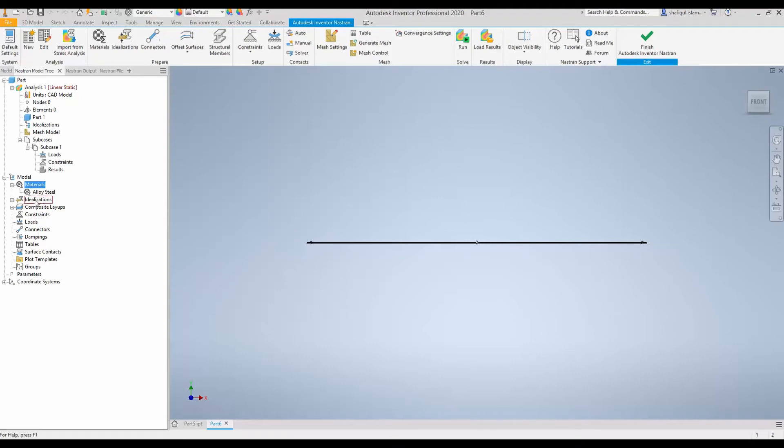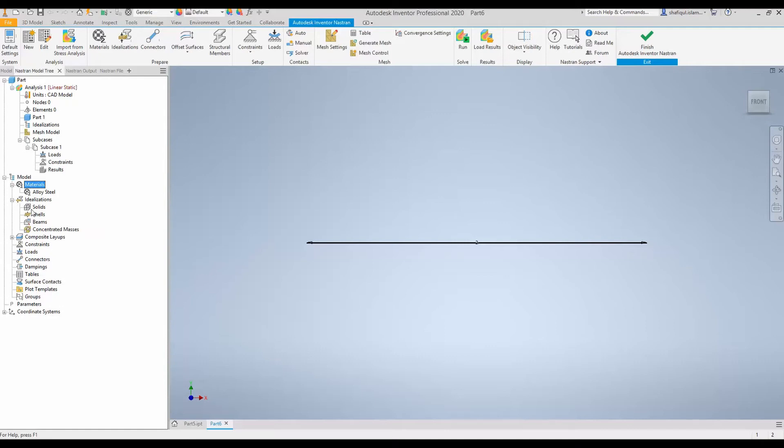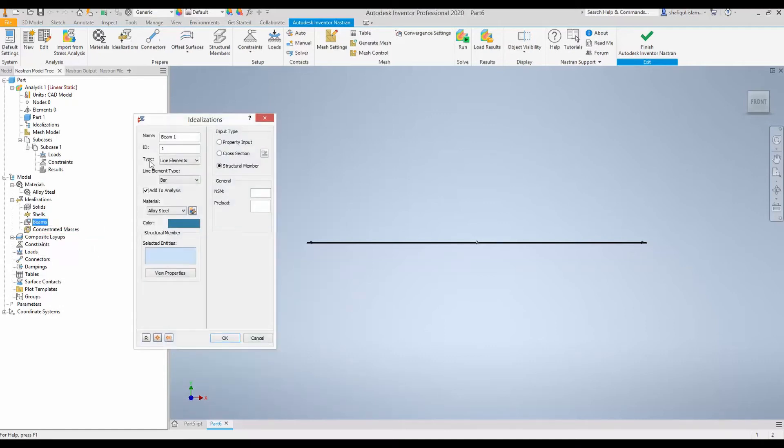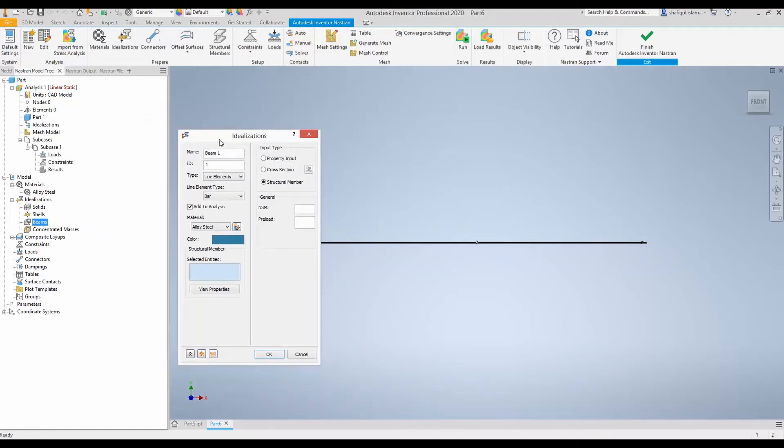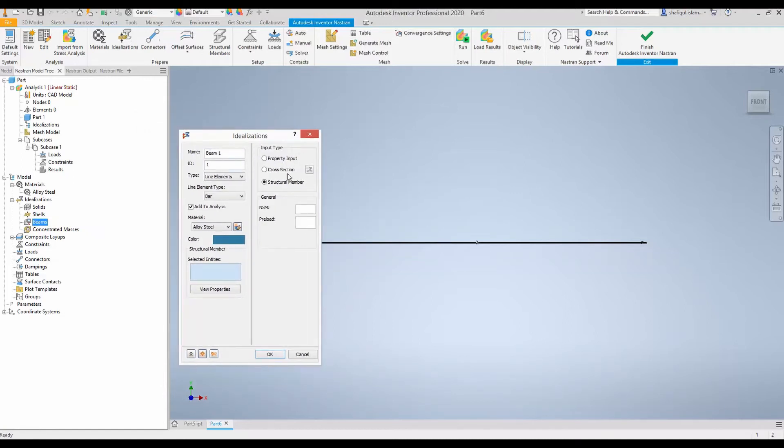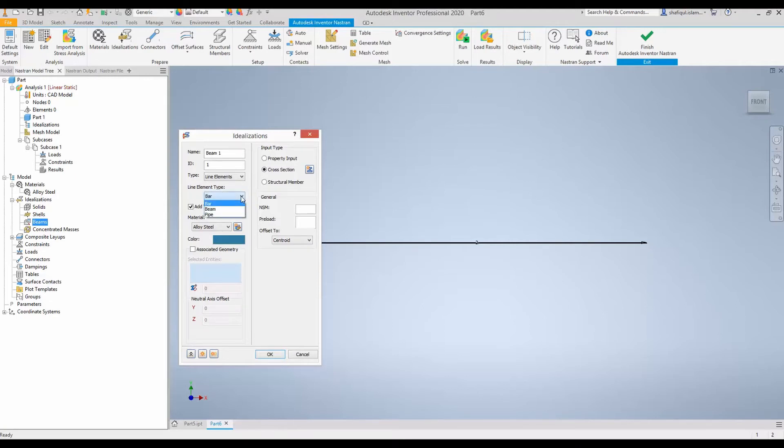The cross section is defined in idealizations. So expand by clicking plus and then you have this beam. So right click and new. As you go here you can select this cross section. And when you see that line element type make sure that your element type is beam.